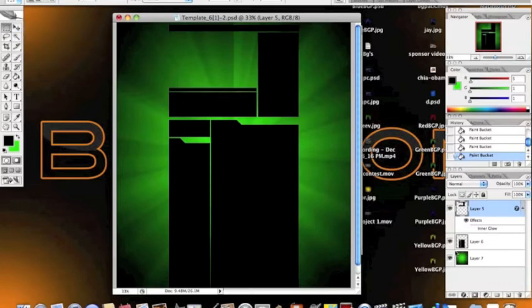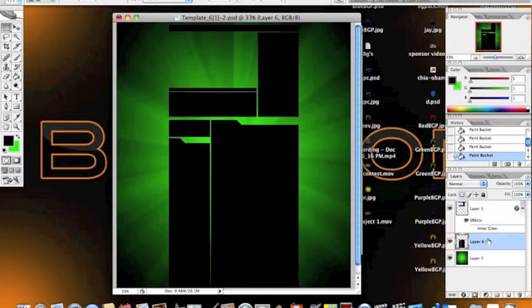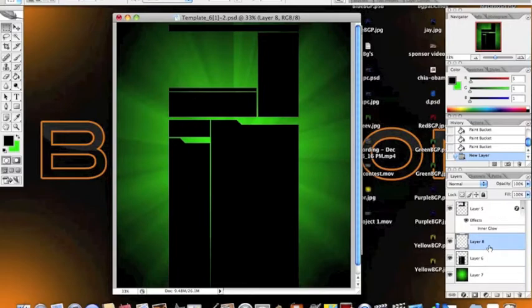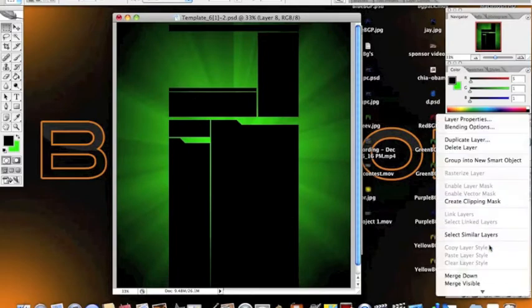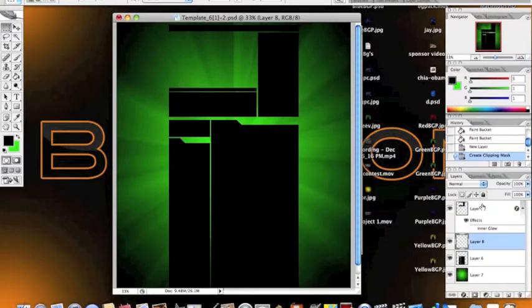And you're going to want to make a new layer above the module layer, and then you're going to right-click and select Create Clipping Mask.